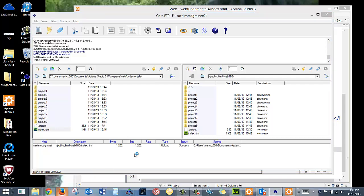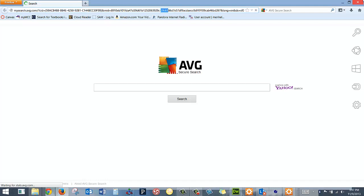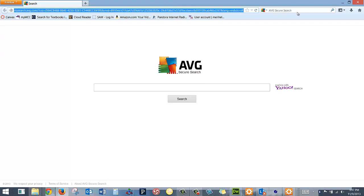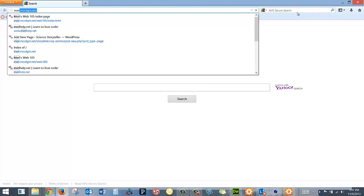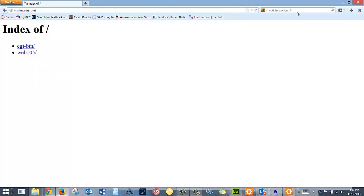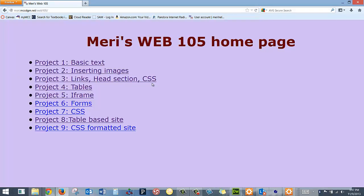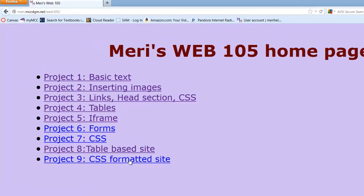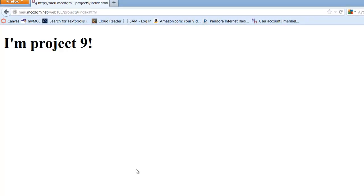Let's go test and see if everything's working. So if I did this right, I should be able to go to mary.mccdgm.net, go into Web 105. I need to change that index page. Bingo. I'm here. Not much here. It says I'm Project 9. More to be there later.